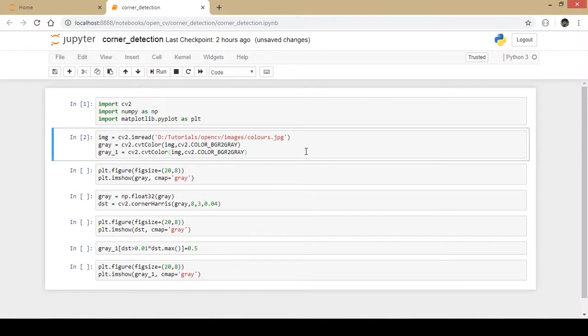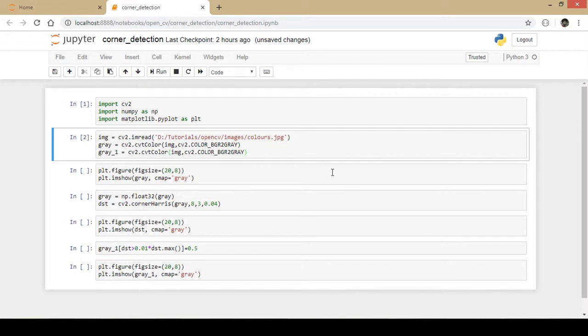I load the image and convert it to a grayscale format from BGR format. If you are following my previous videos, OpenCV function imread by default reads the image in a BGR format. So I use the convert color function and convert it from BGR format to grayscale format.